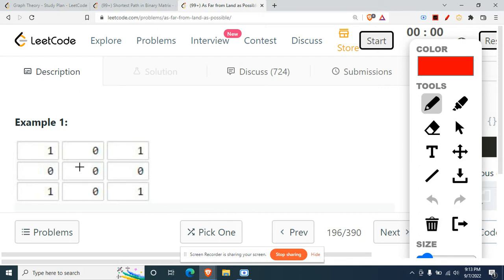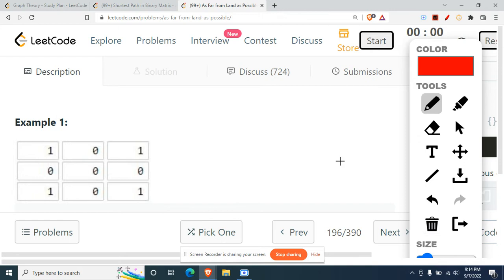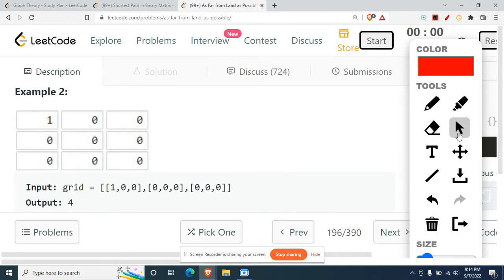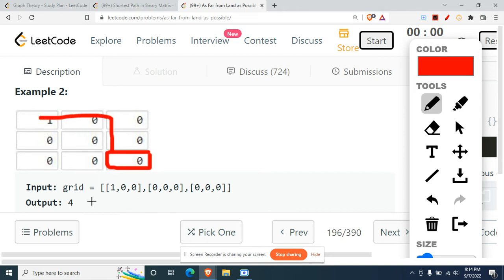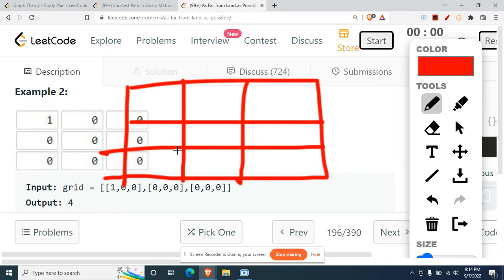Let's look at example one. All the ones present are at this, this, and this cell. The farthest zero that is possible - if we take this zero right here, all the ones are at a maximum distance of two. To reach any of the ones, you travel two cells. That is why our answer is two. In example two, the farthest zero reaches the nearest one through a path of four steps - one, two, three, four - so the answer is four.